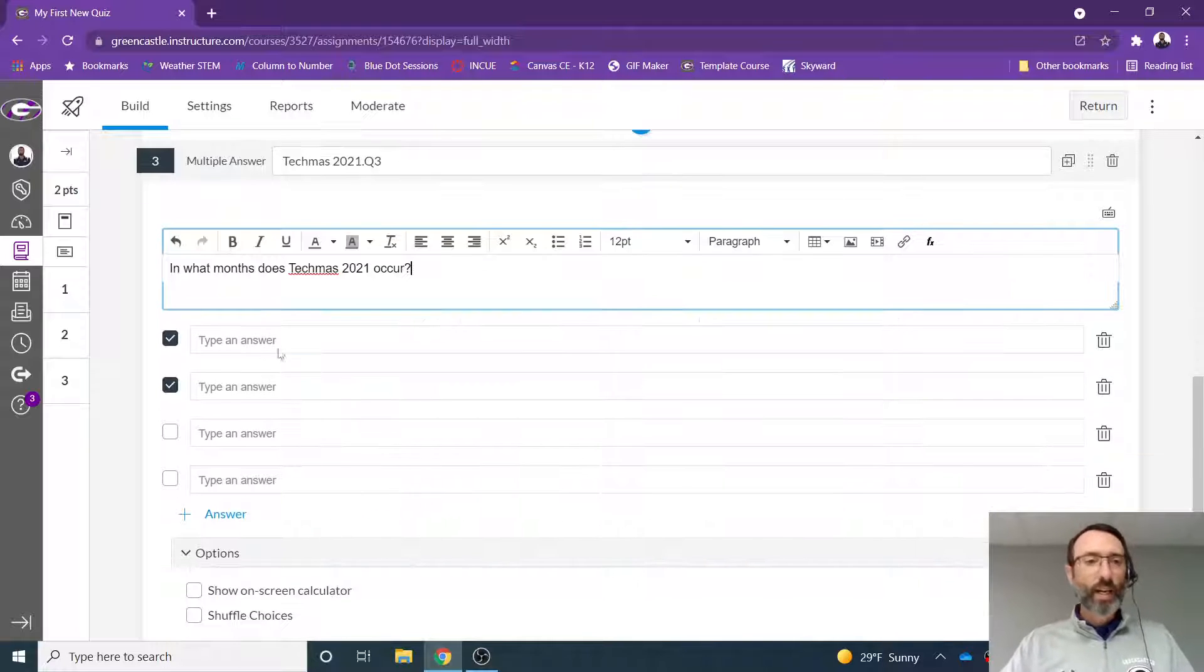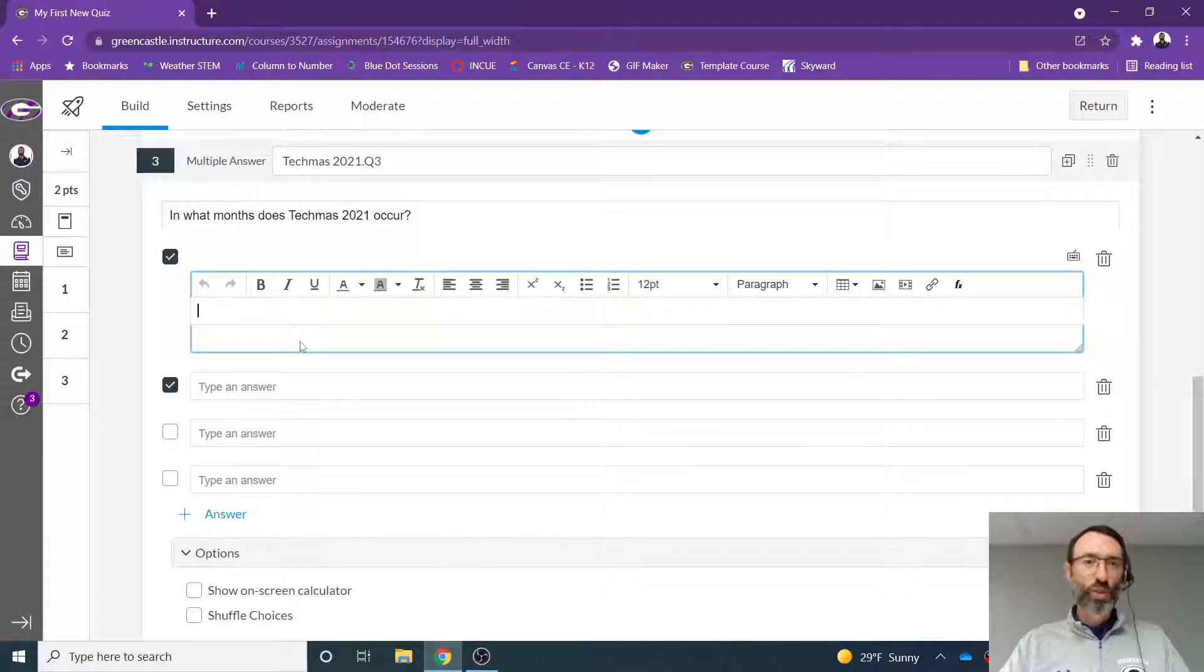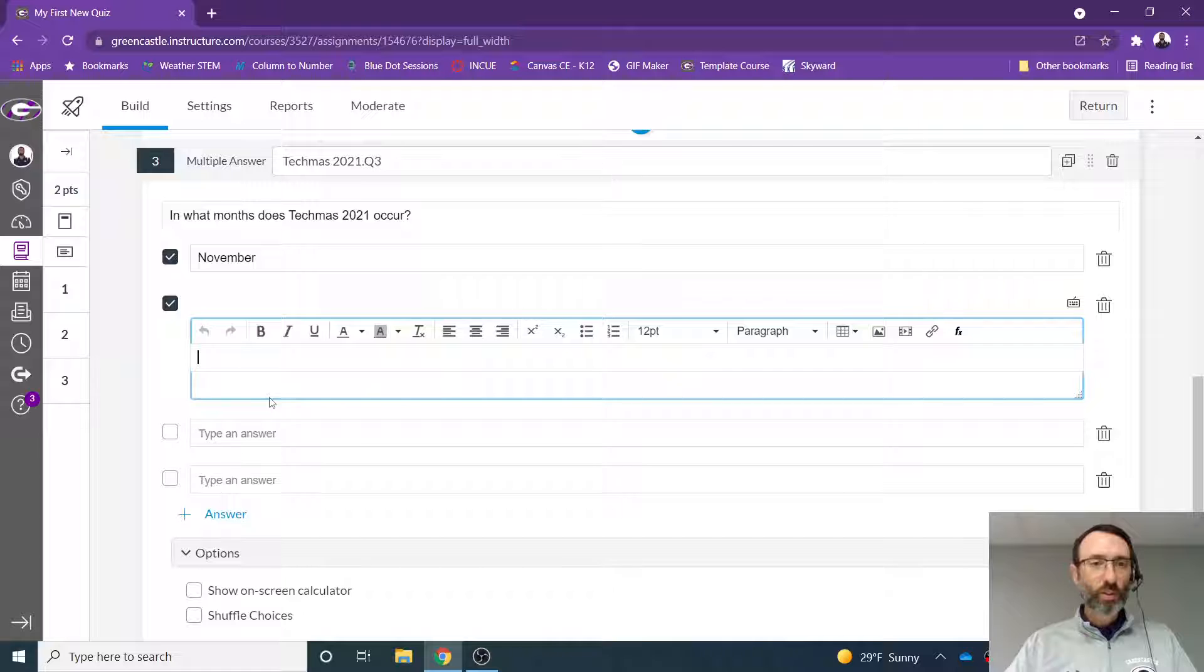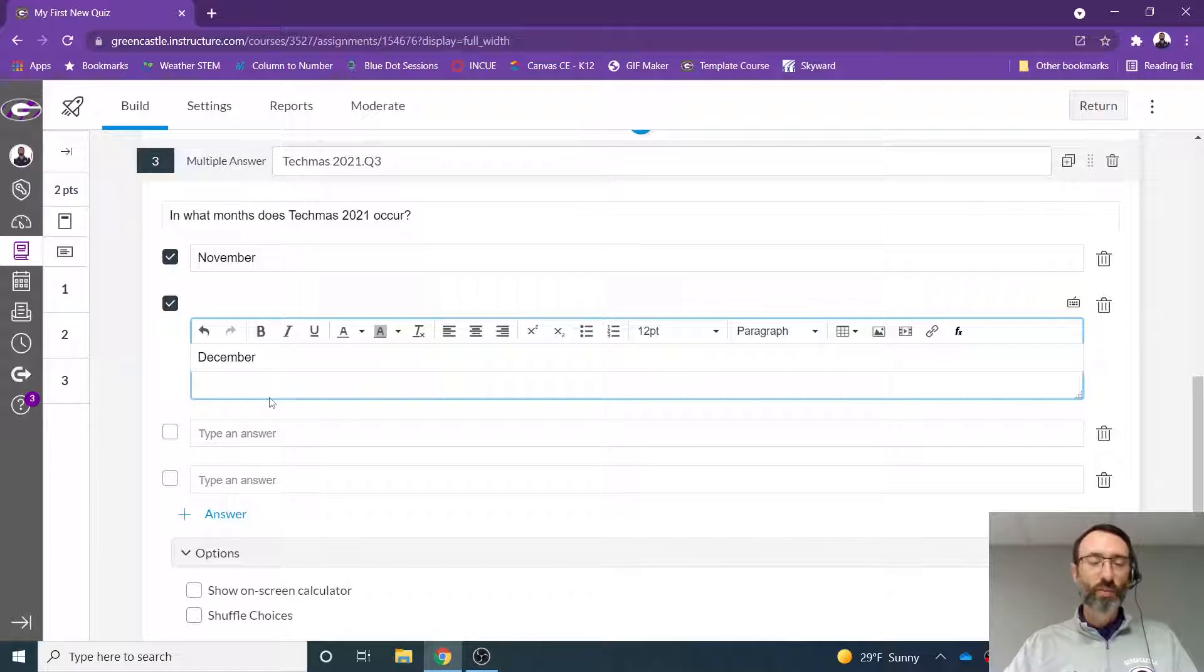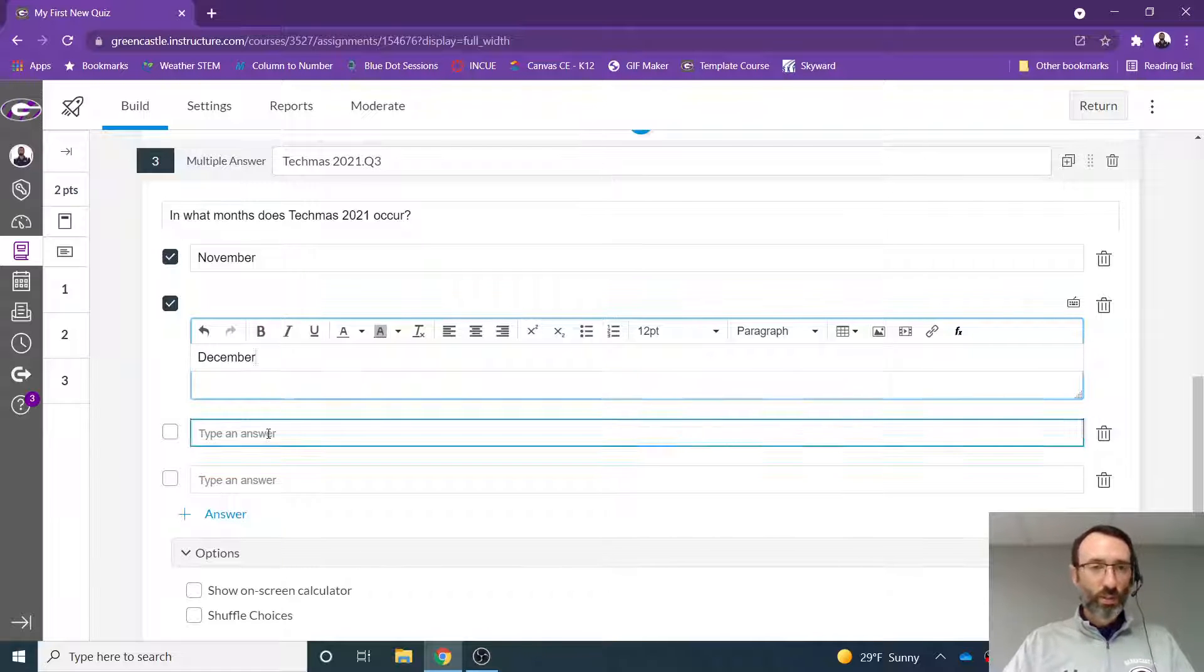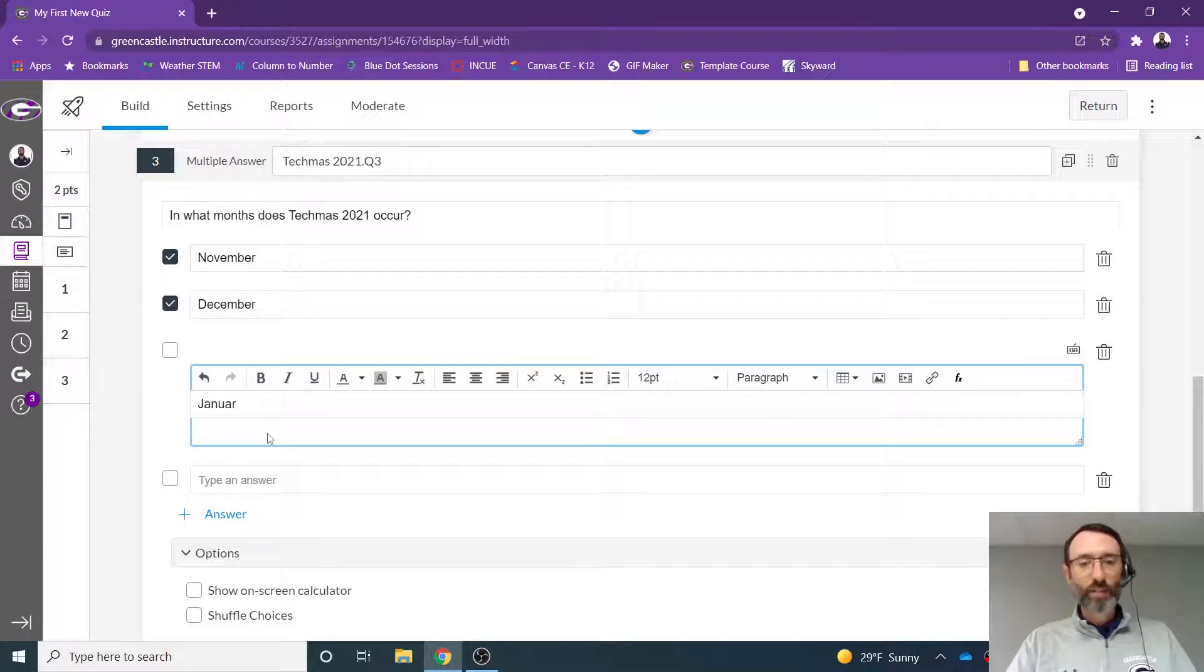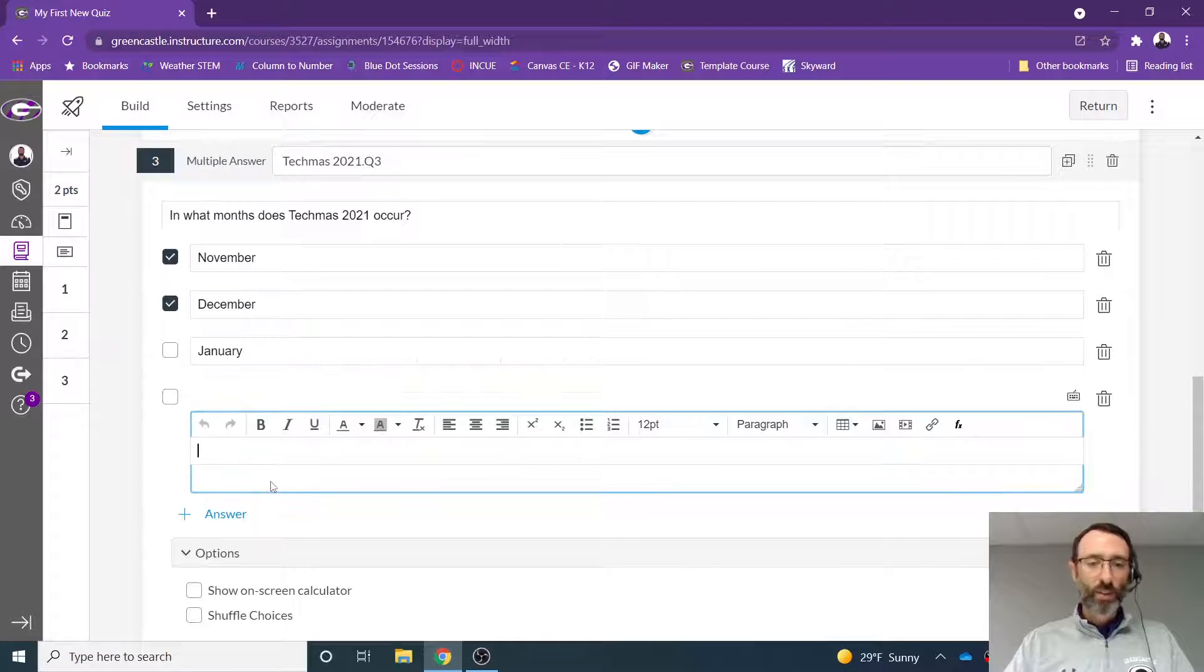And I have multiple answers here. So November, and there were two days in November, and then December, which is the majority of Techmas. And I could also say January and February.